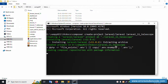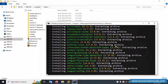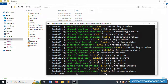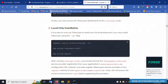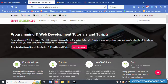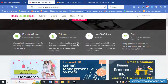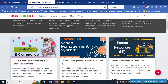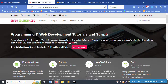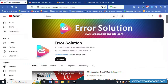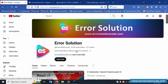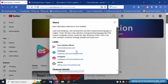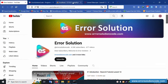Laravel latest version 11 is now installed. For any doubts, please contact my official website, Telegram, WhatsApp, or Skype. Other projects are also available to buy. Please subscribe and click the bell icon. Facebook, Instagram, and GitHub links are available. Please subscribe and like this video.